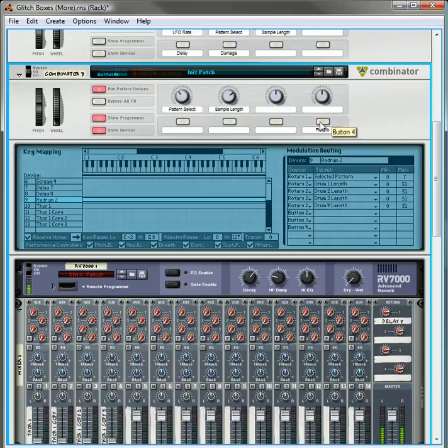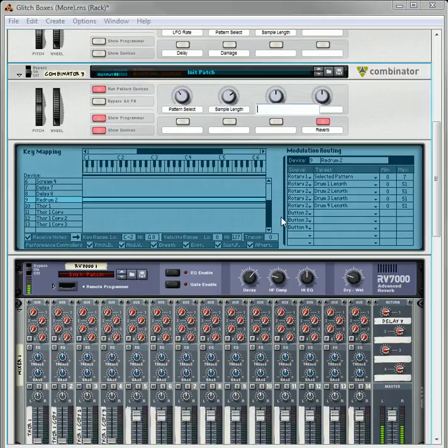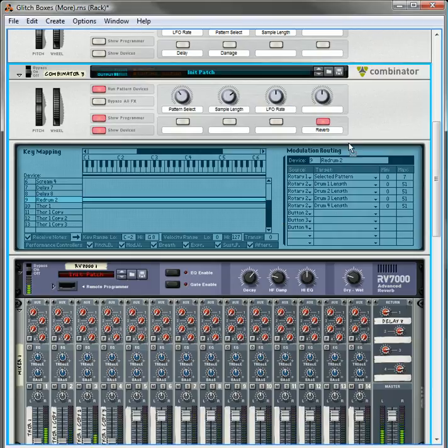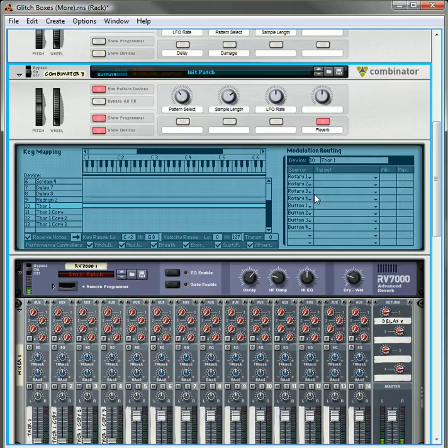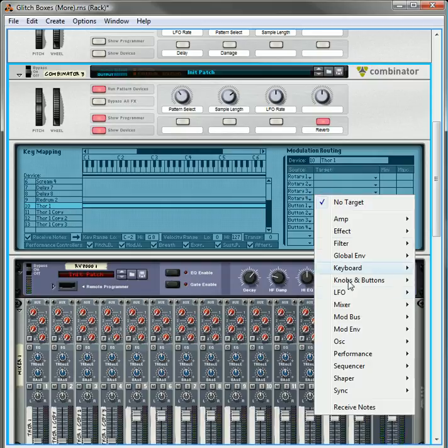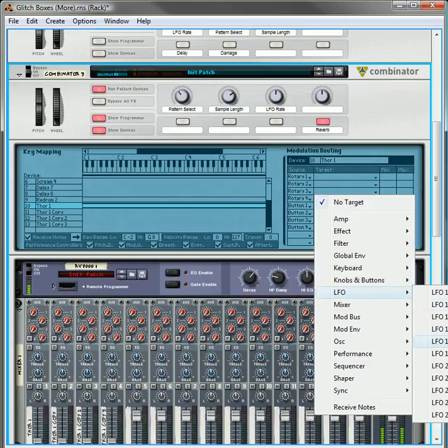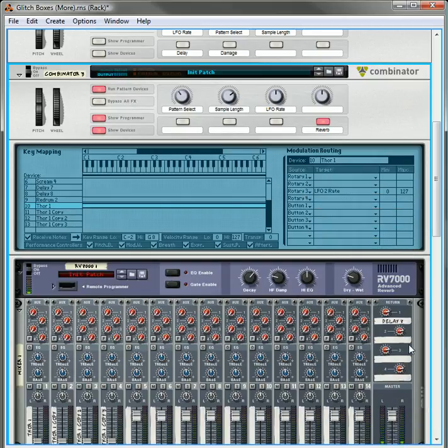This will be the reverb on and off. And this, we will do the LFO rate. And to change the LFO rate, what we have to do is we have to select the Thor. We're going to have to do this to all four Thors. We're going to have to take rotary three, go into LFO two rate.